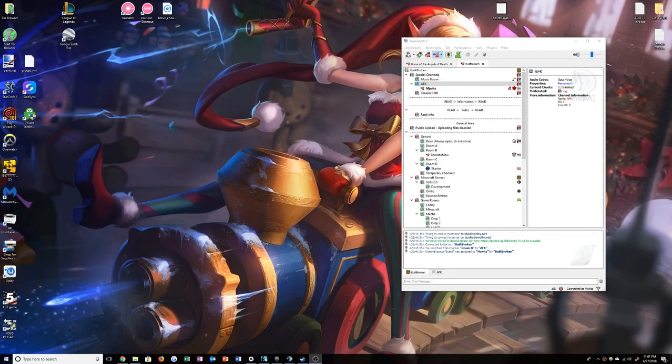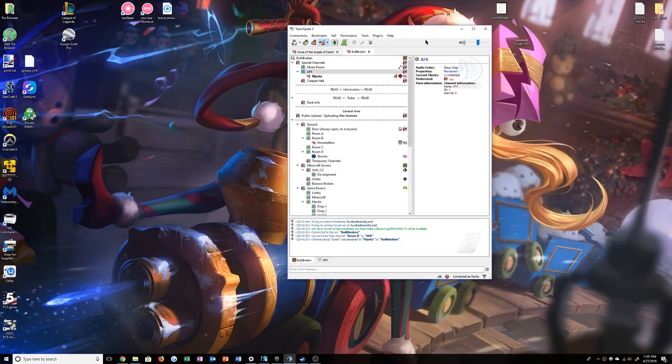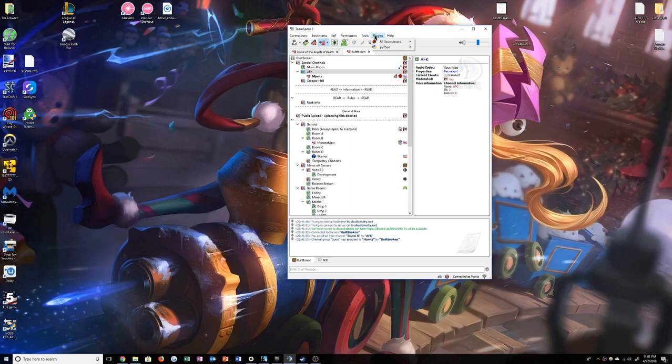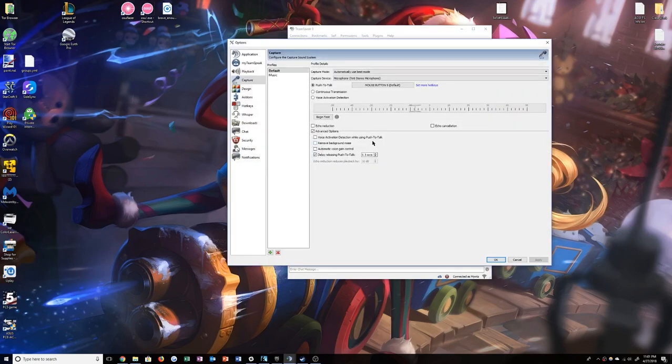All right, this is just a quick tutorial on how to play music through your TeamSpeak. First thing we're going to want to do is go up to your tools down to options.